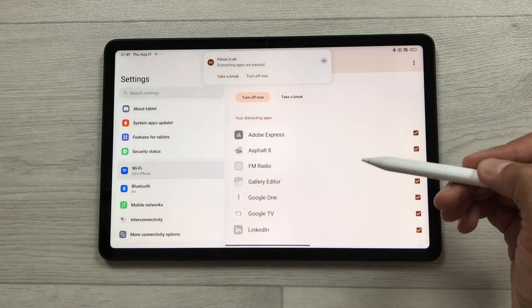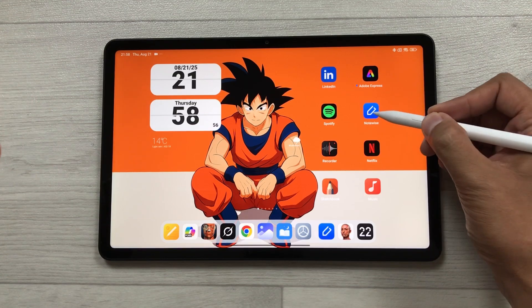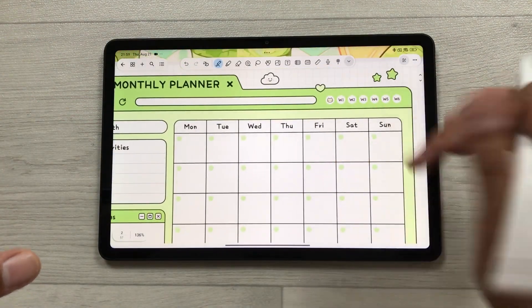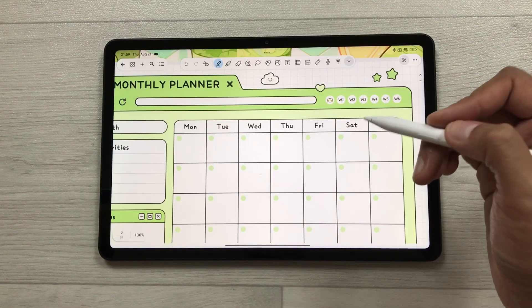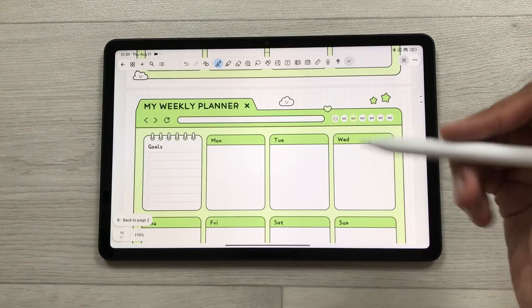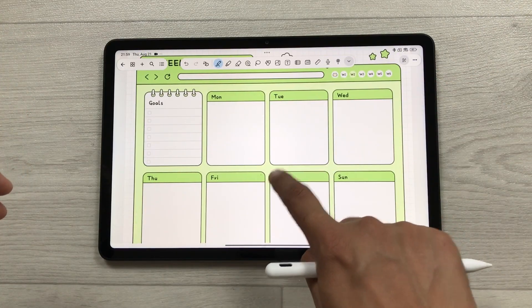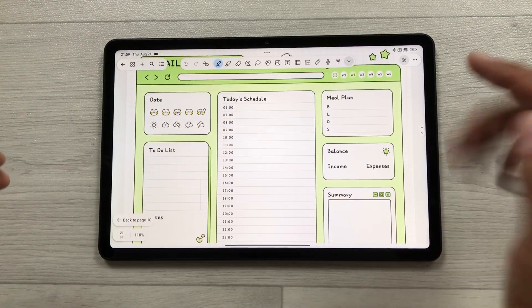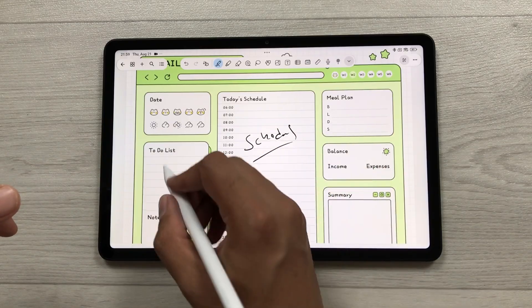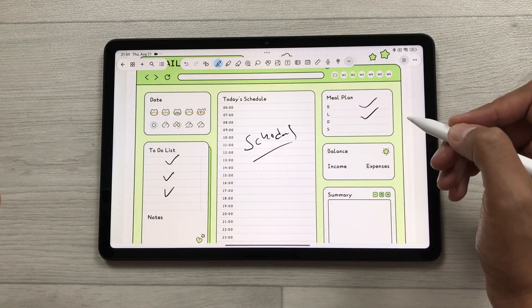You can also use this tablet for digital planning using the digital planner in Notewise, which features amazing hyperlinks. For example, select week number two to go directly to the weekly planner, then select a specific day to open the daily planner where you can write your schedule, make a to-do list, and add your meal plan.